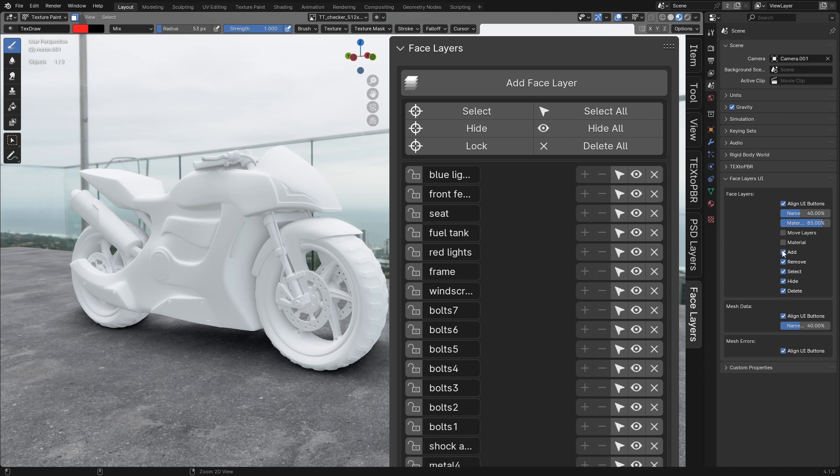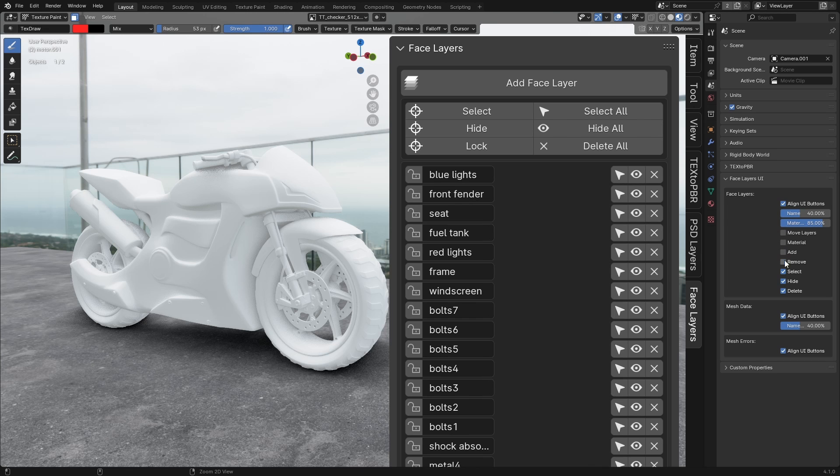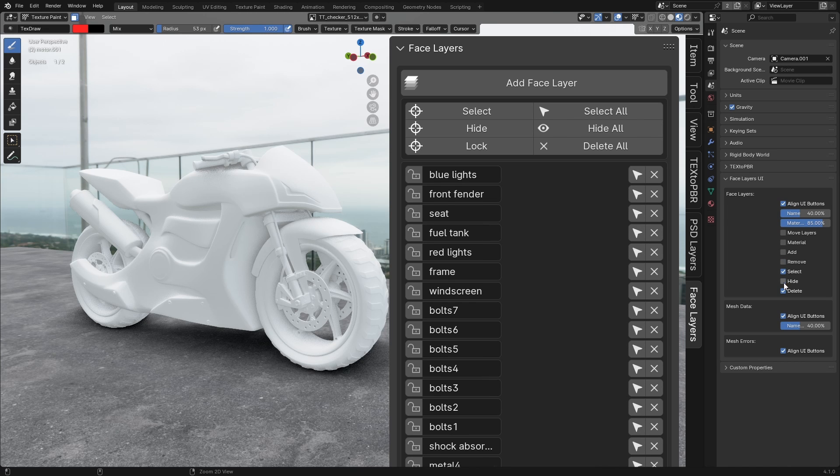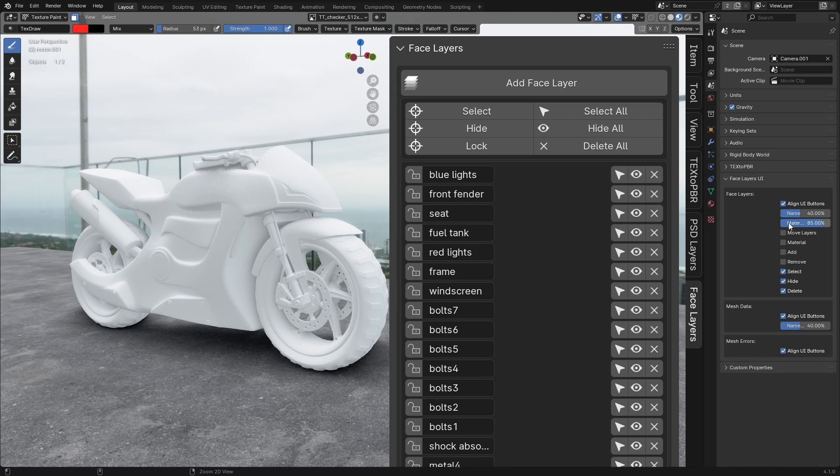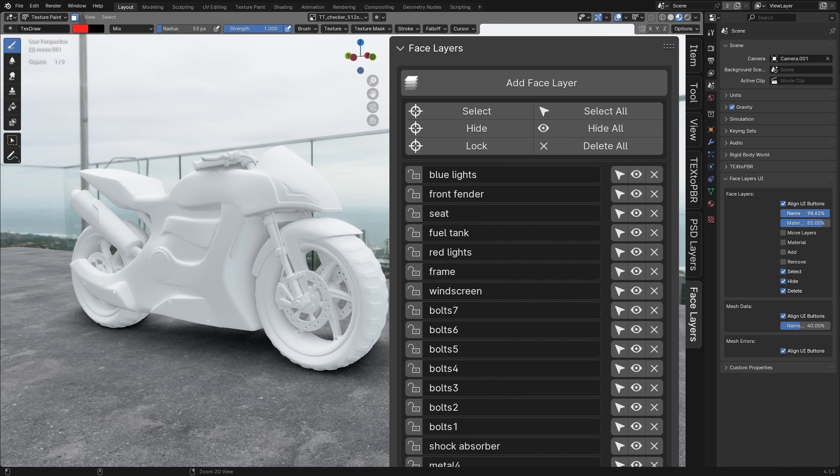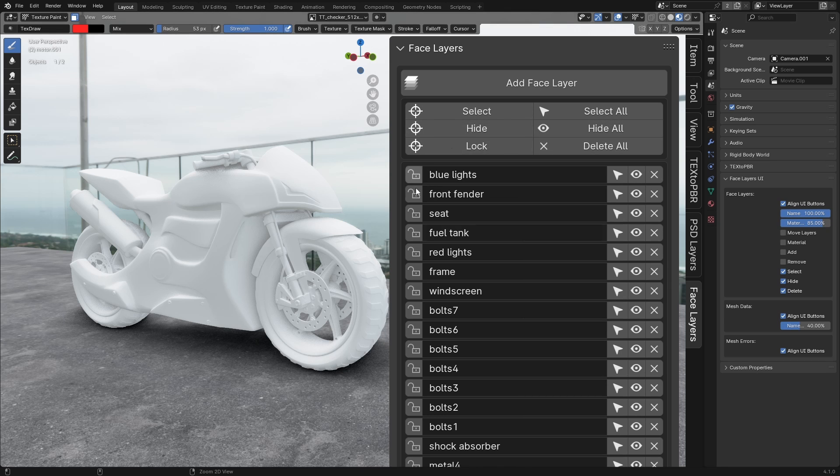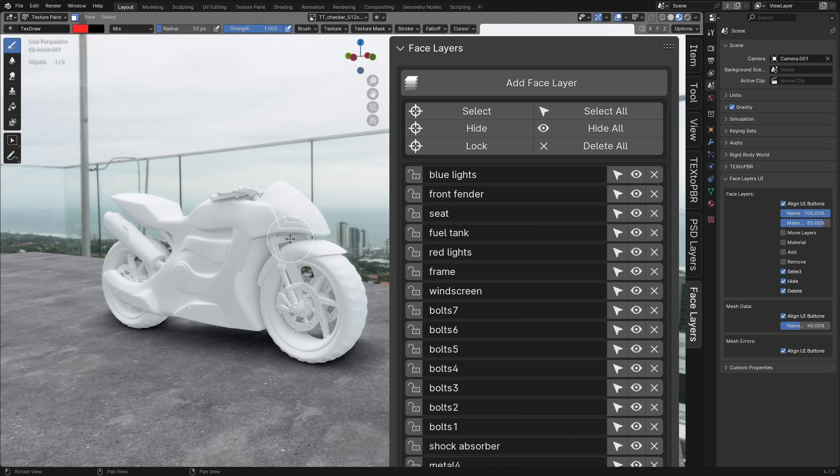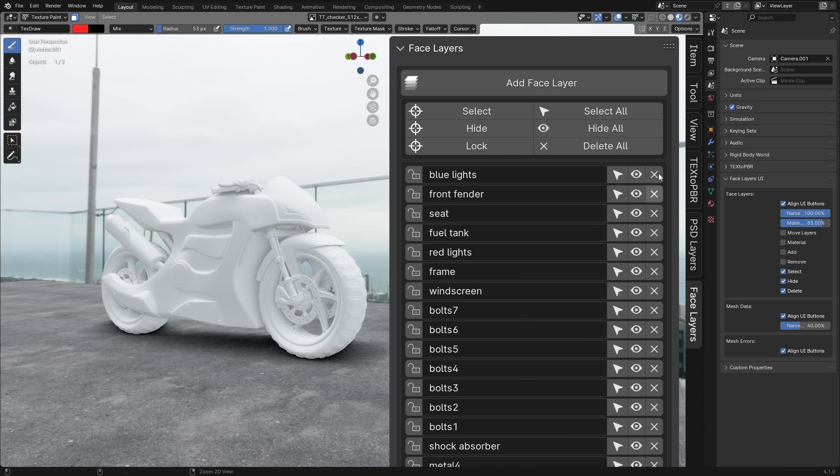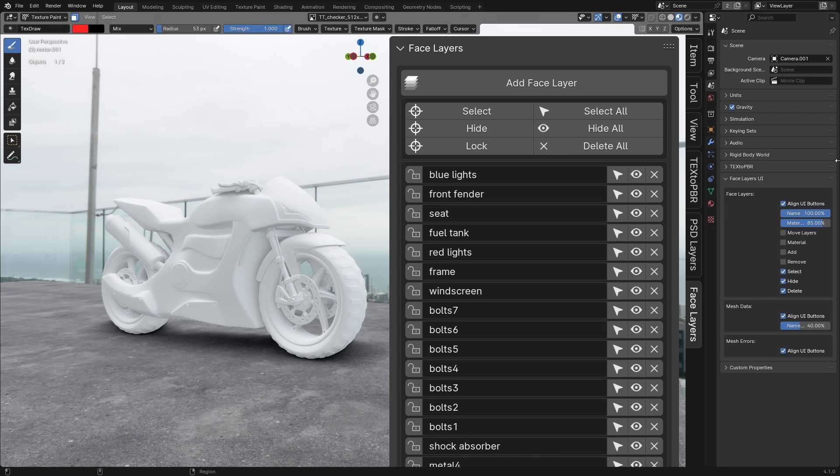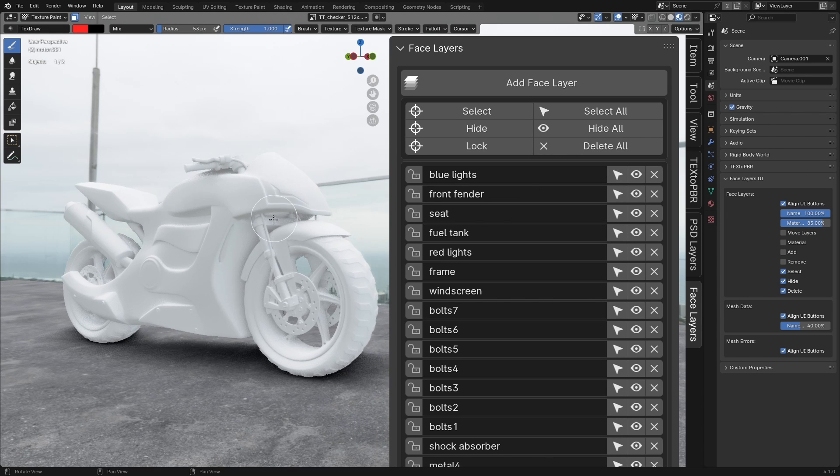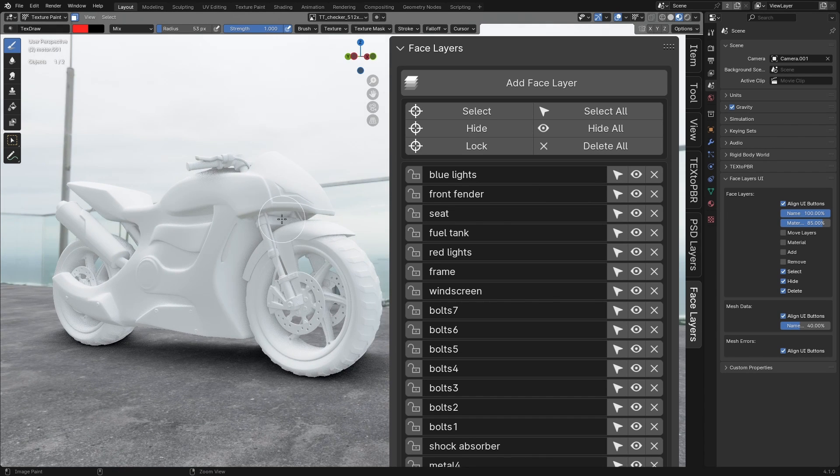Finally, we hope this add-on enhances your workflow and makes your tasks more efficient. Stay tuned as we'll be releasing more videos that demonstrate how this and our other add-ons like PSD layers can fit into different workflows. Don't forget to subscribe to our channel for updates and new tutorials. Thank you all for your support.